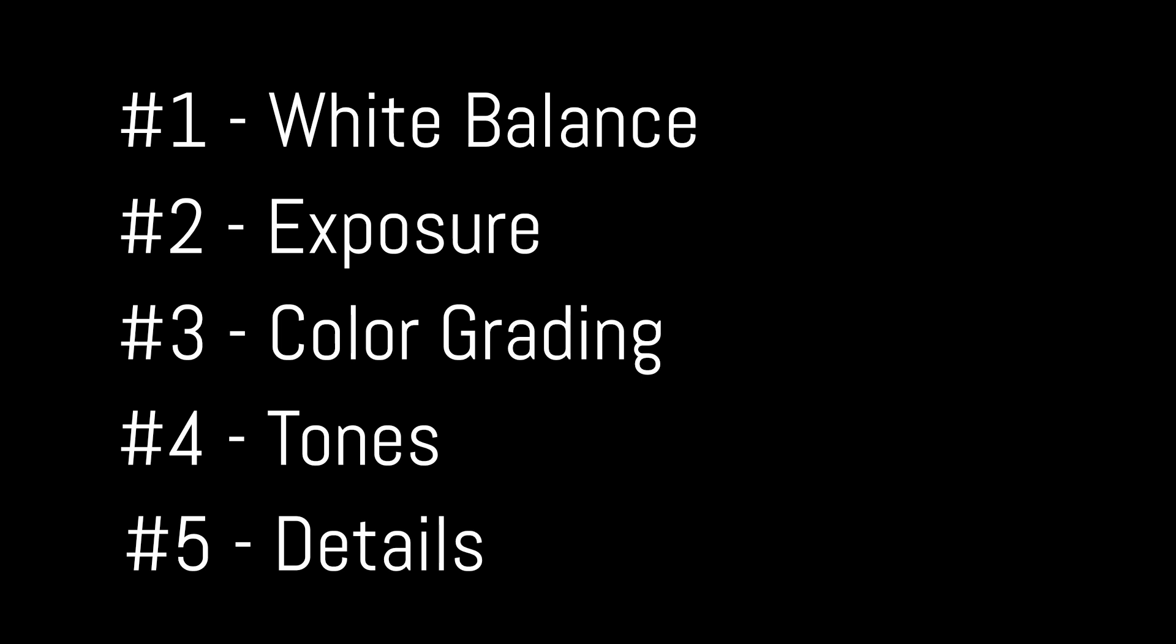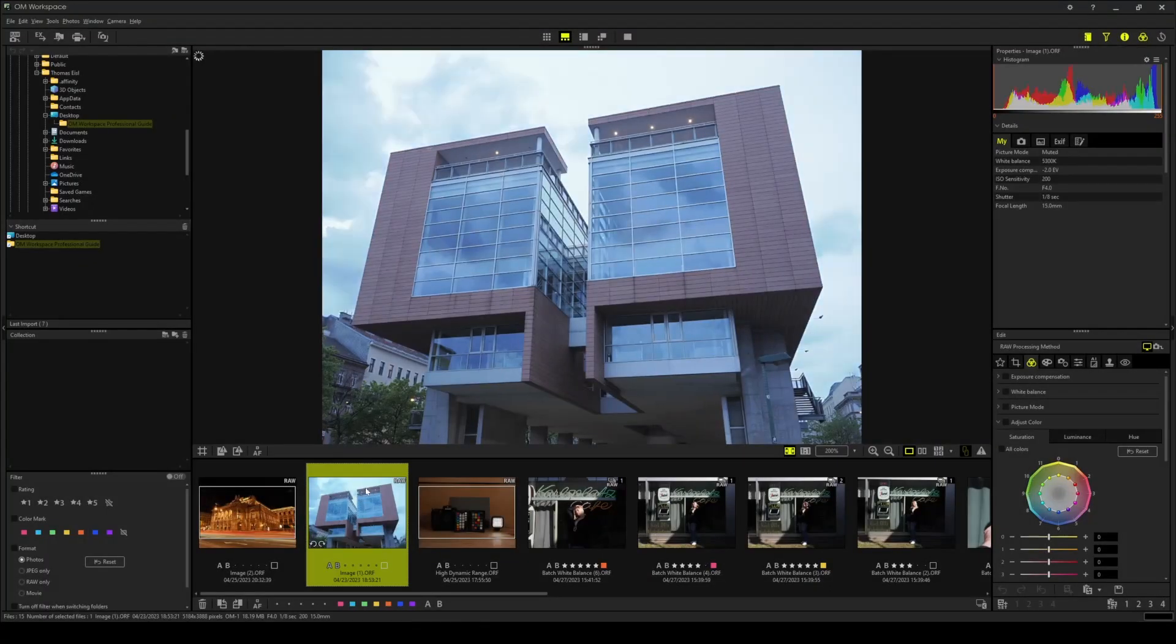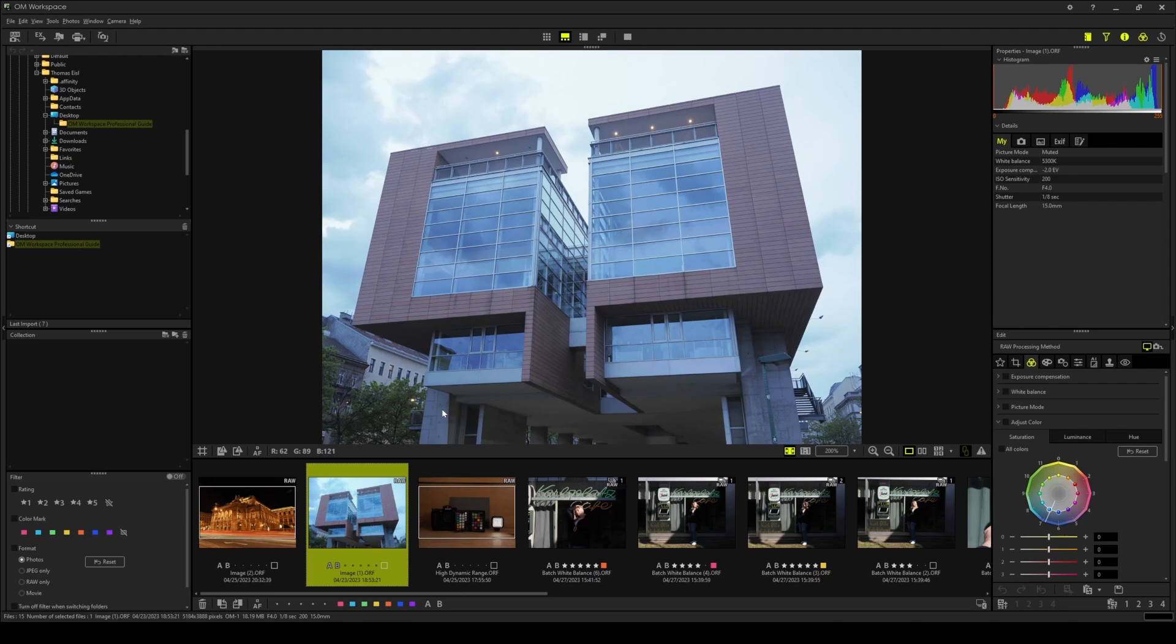Making detail adjustments. Let's edit this architectural shot of Vienna's public library. But before I move any slider in Workspace I try to pre-visualize the final result. I imagine this shot to be muted and gritty, a touch of urban brutalism.